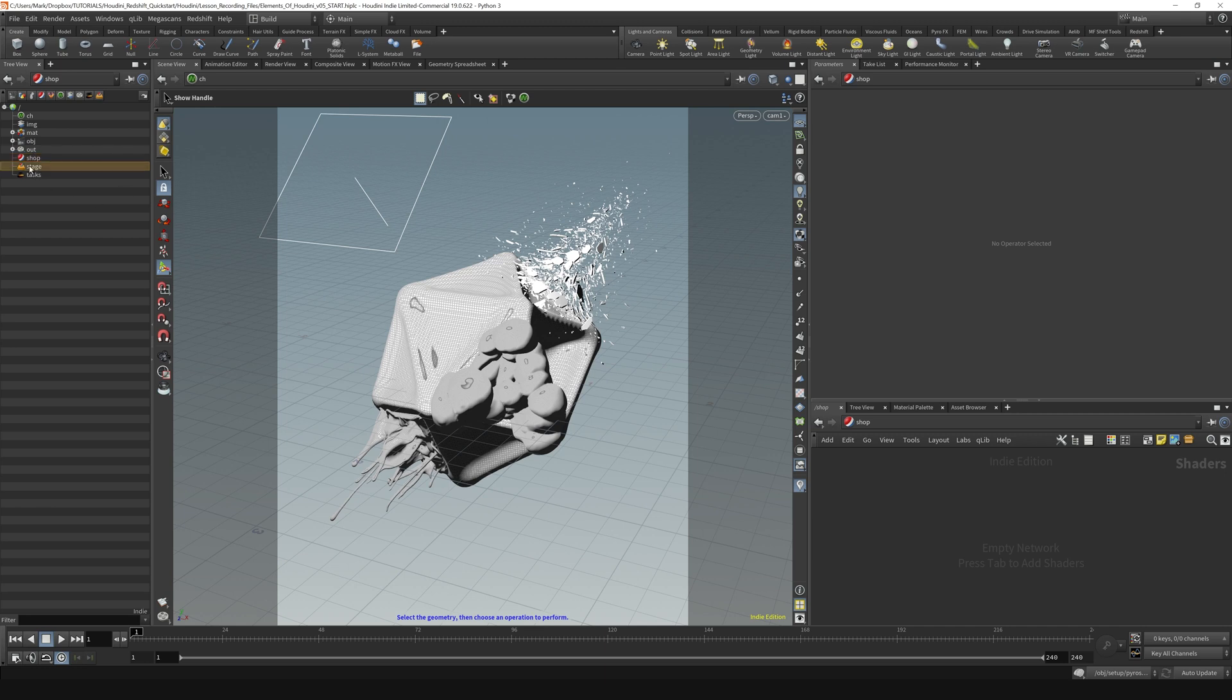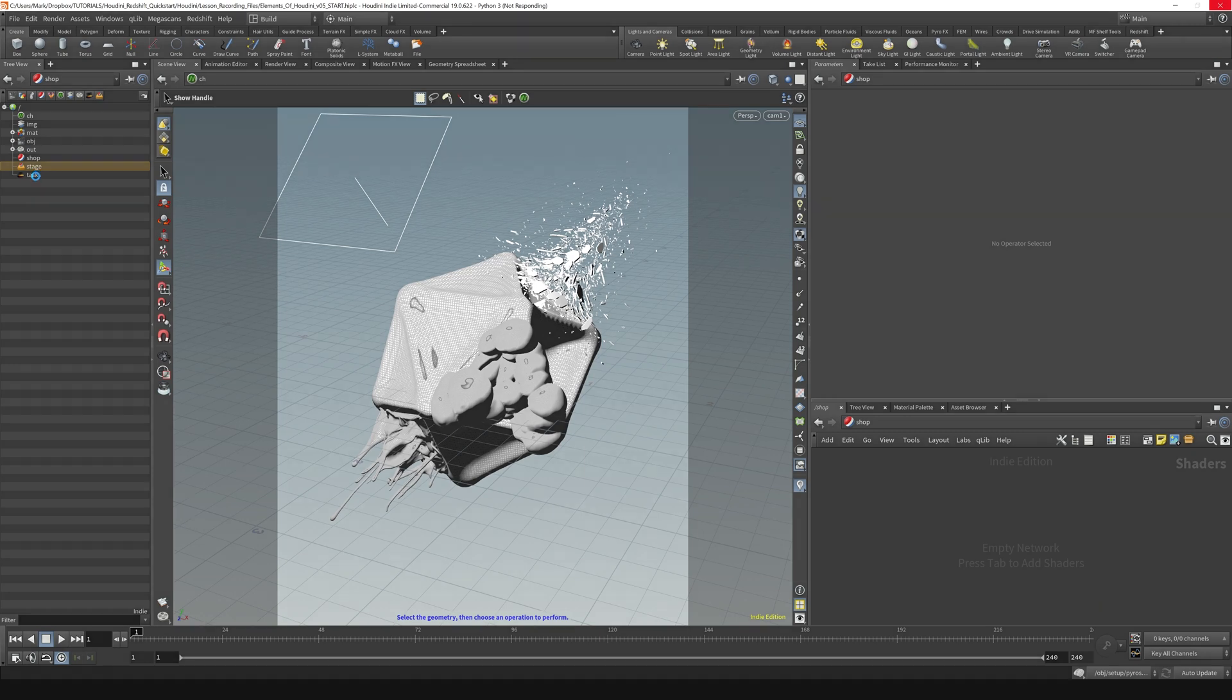The stage context is where you work with Solaris and USD and the Karma renderer, which we're not going to be covering in this course. But it is good to just have that in the back of your head.